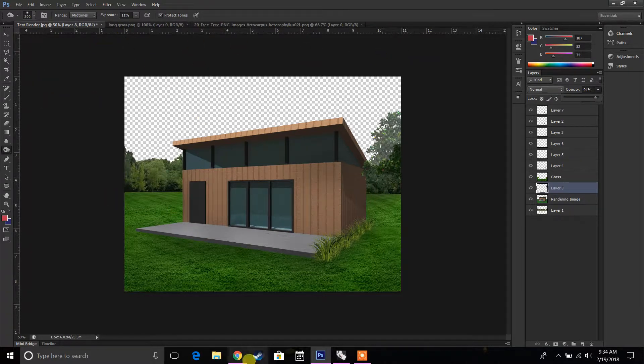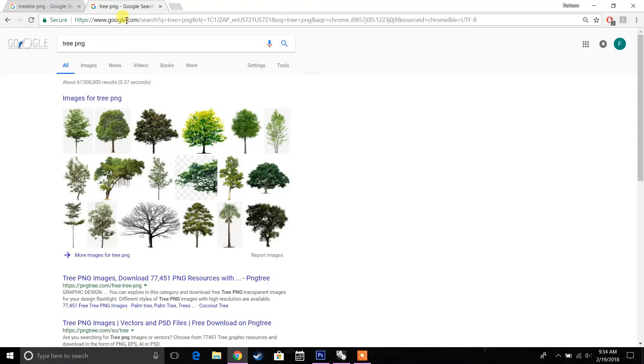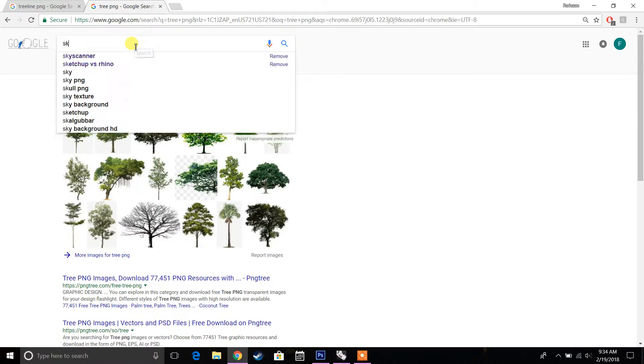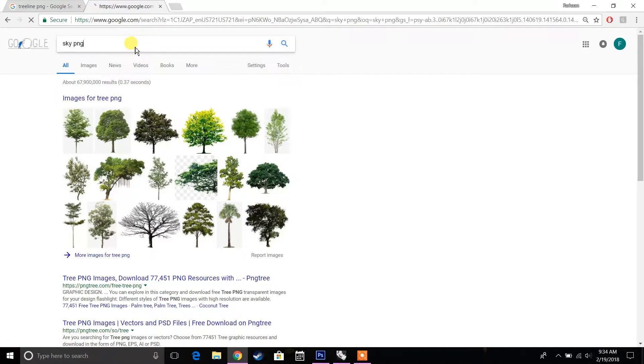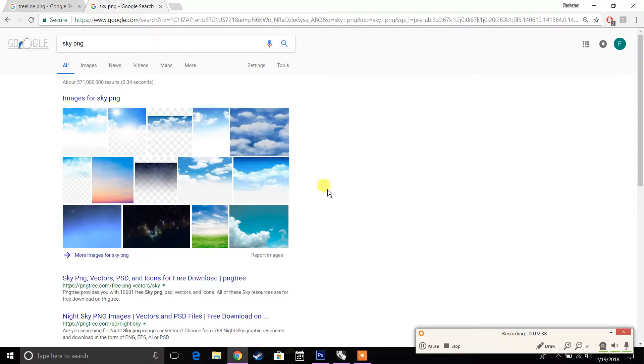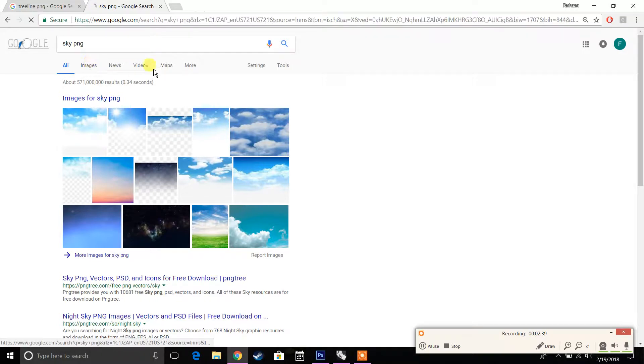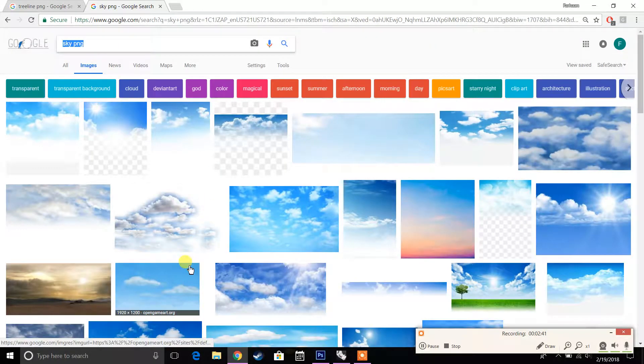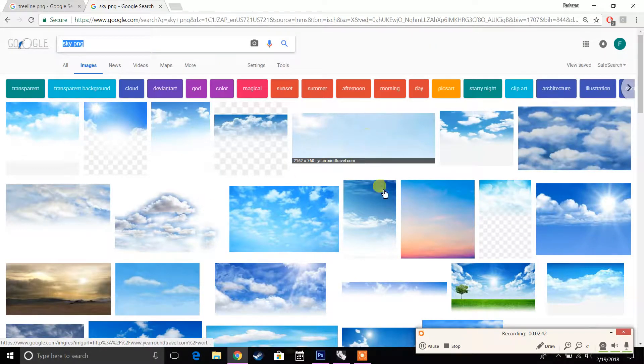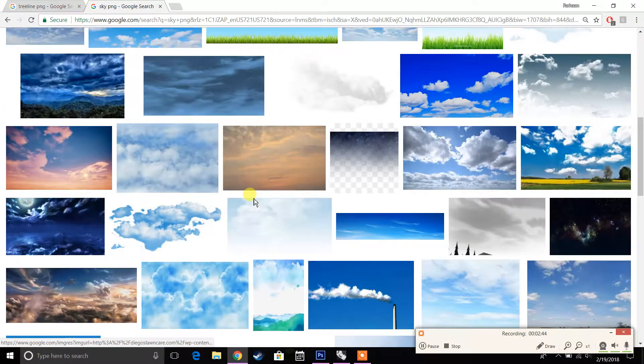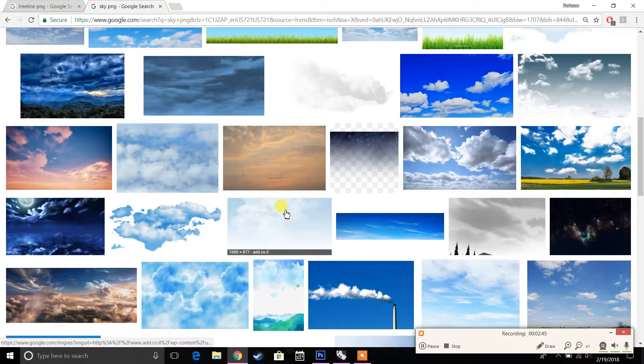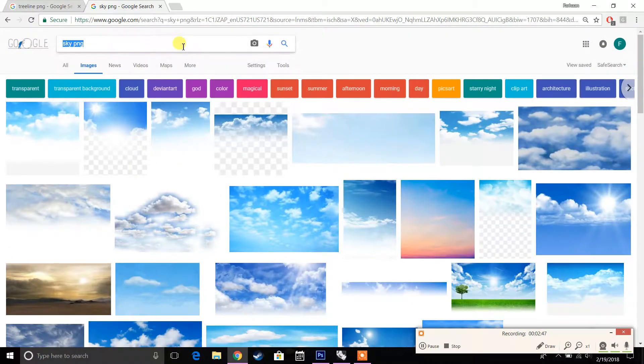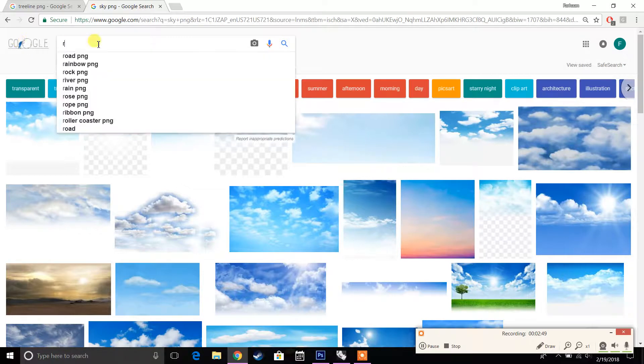The next thing we're going to do is put a sky in the background. So we can just type in sky.png and find a pretty decent image that we can use. Something that's not too strong, something that's kind of easy on the rendering. We can even type in, for example, a rendering sky.